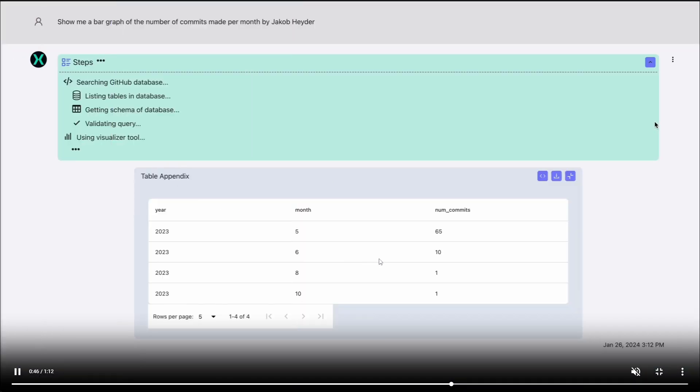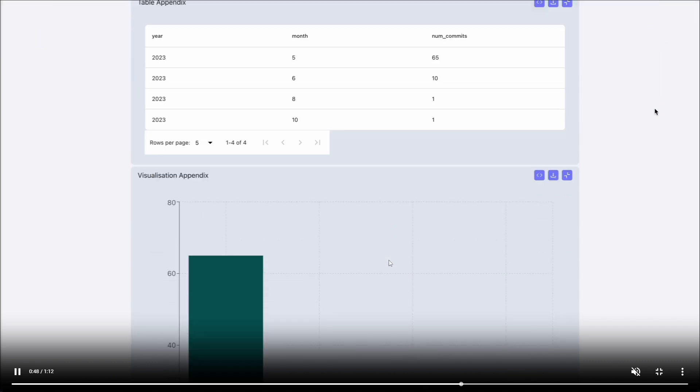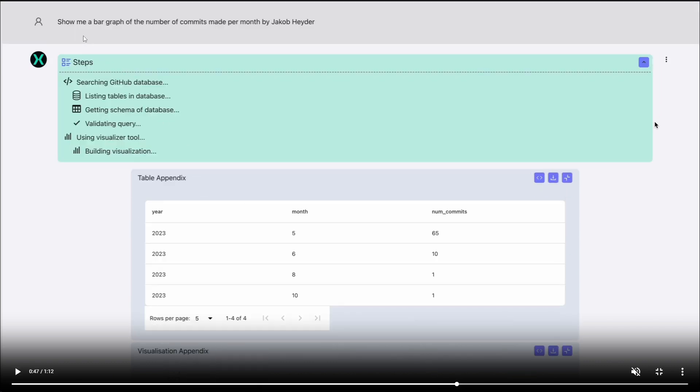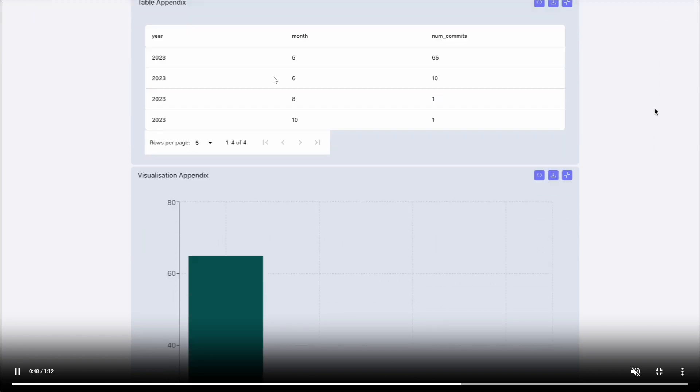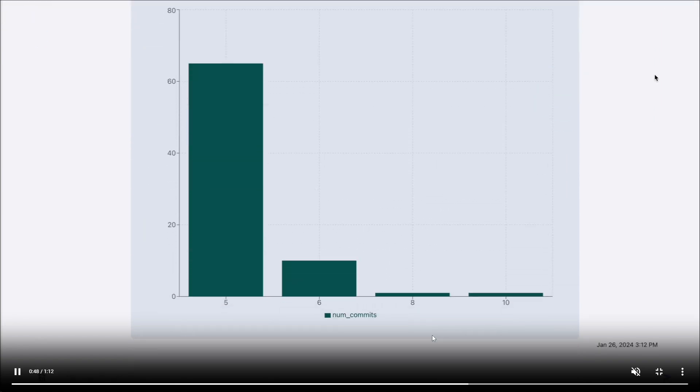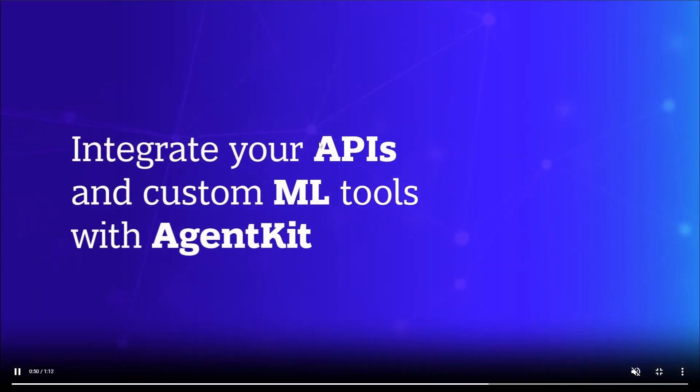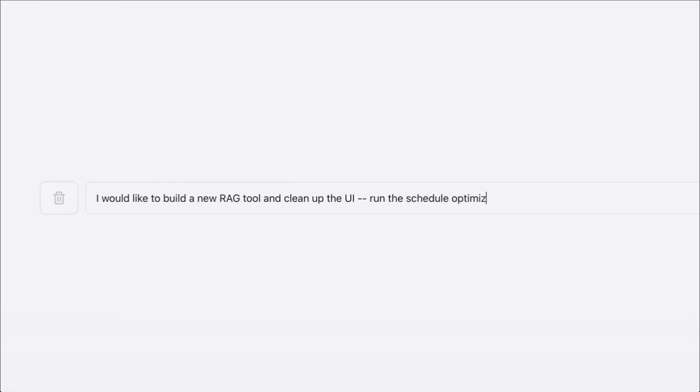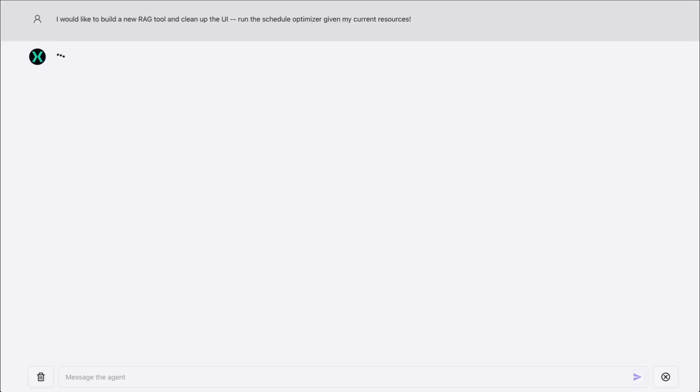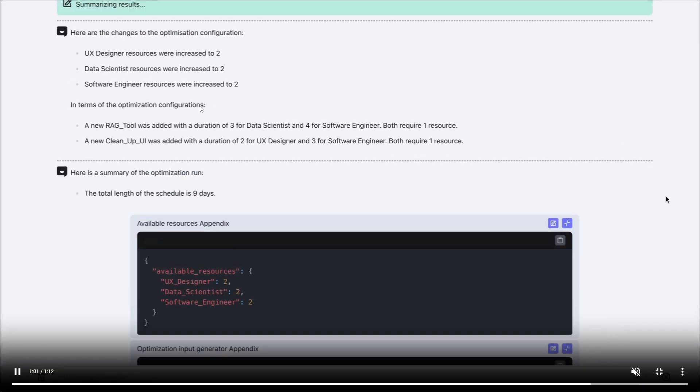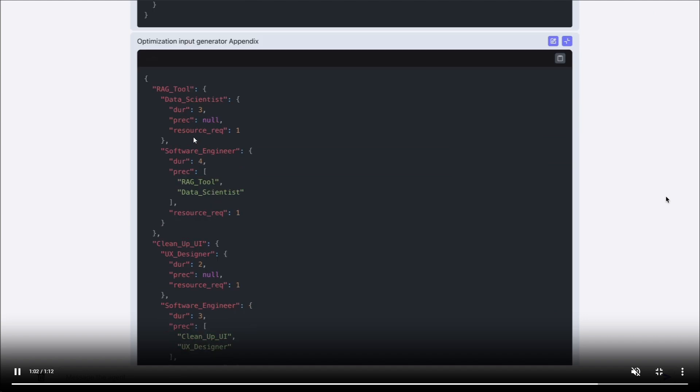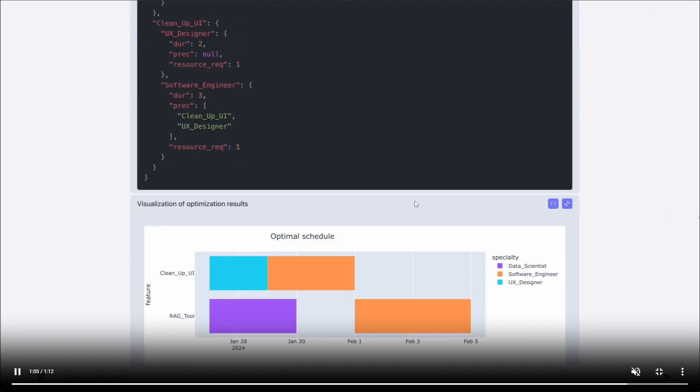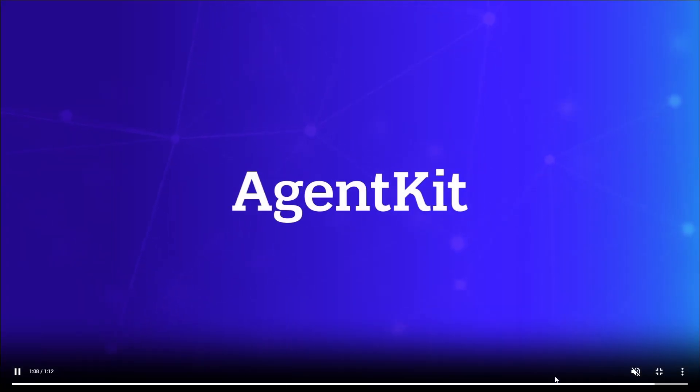You're able to build these dynamic visualizations, where you can ask it and give it a prompt like, show me a bar graph of the number of commits made per month by Jacob Hader. And in this case, if we go further into the video, we can see that it creates this bar graph fairly easily. You can integrate your own APIs and customize different machine learning tools with AgentKit. You're also able to include generative AI toolkits, as well as other sorts of frameworks and plugins within AgentKit, which is really cool. And this is the example that we saw at the start, where we were asking it to create us a schedule for an optimal schedule for our RAG tool. And that's some of the cool things that you can do with AgentKit.